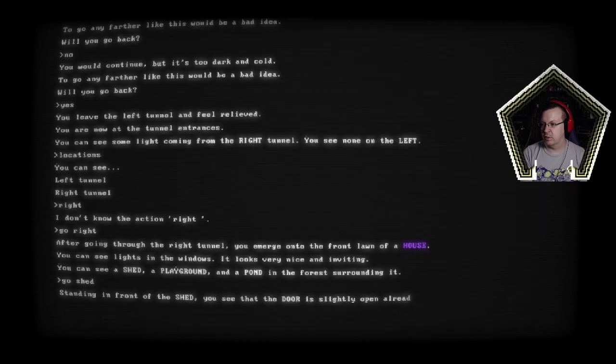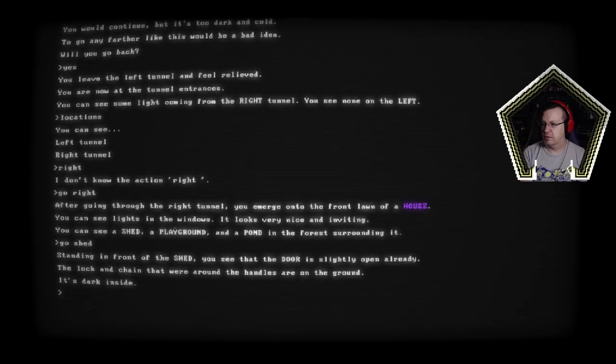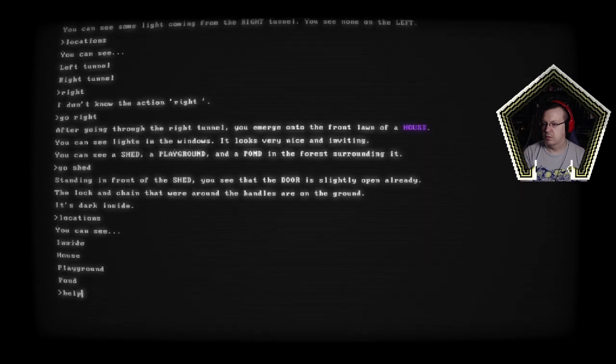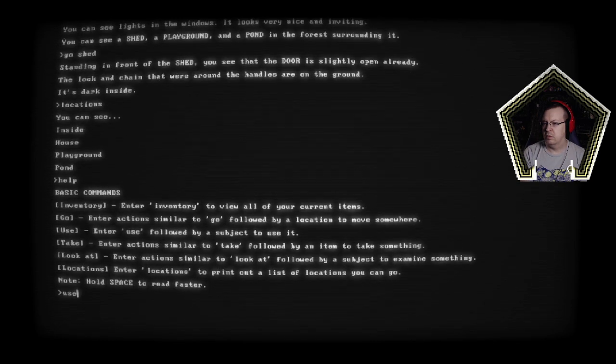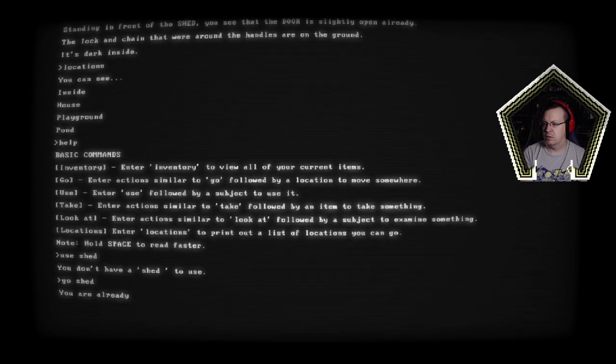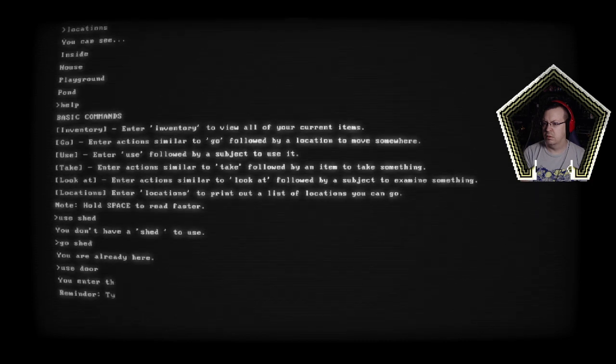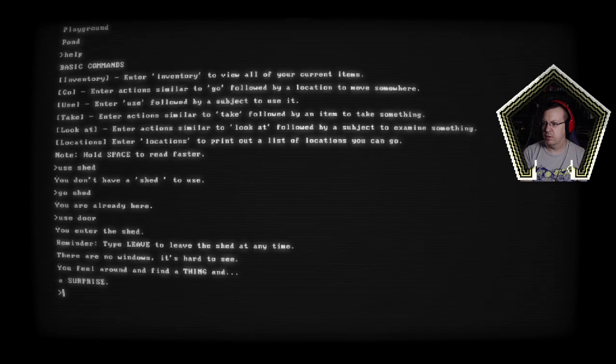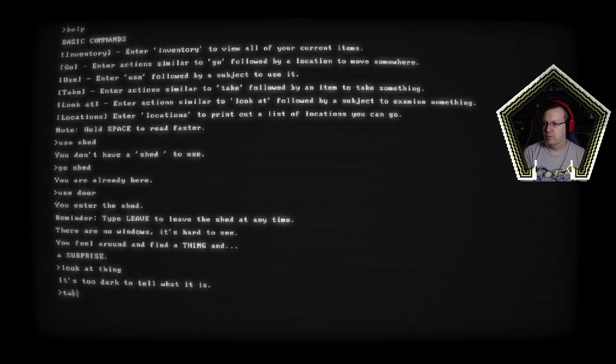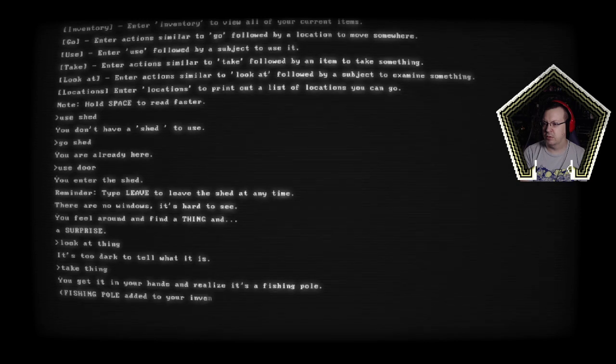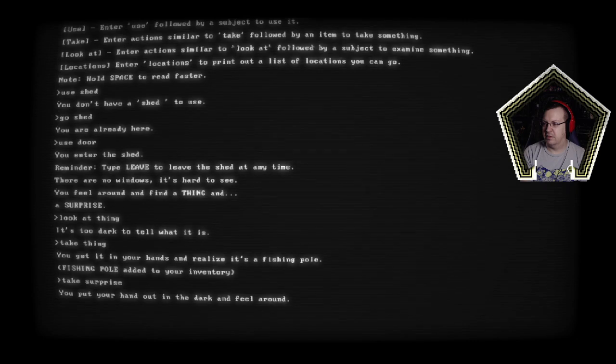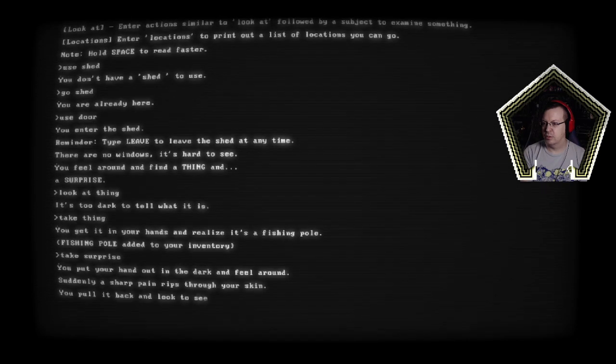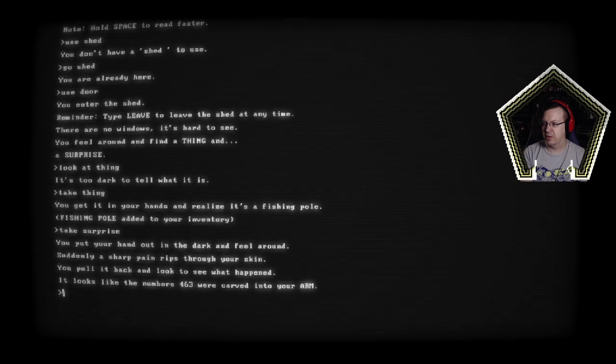You can see lights in the windows it looks very nice and inviting. You can see a shed a playground and a pond in the forest surrounding it. Go shed. Stand in front of the shed you see the door is slightly open already. Lock and chain that are on the handles are on the ground. It's dark inside. You enter the shed you leave the shed anytime there are no windows it's hard to see. You feel around in front of a thing and a surprise. Take thing. There is a fishing pole okay. Take surprise. Suddenly a sharp pain rips through your skin. You pull it back and look to see what happened. Looks like the numbers 463 were carved into your arm what. Okay.